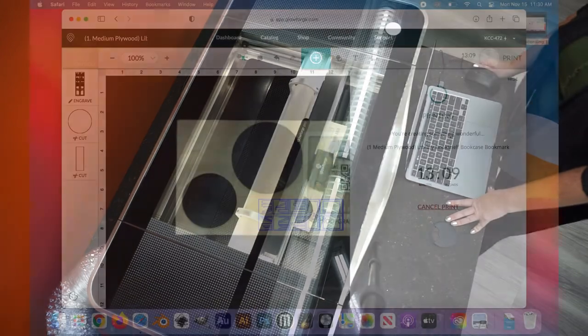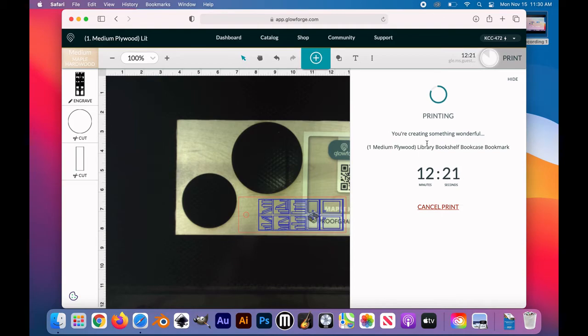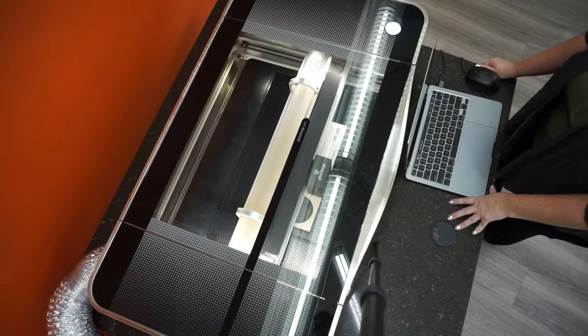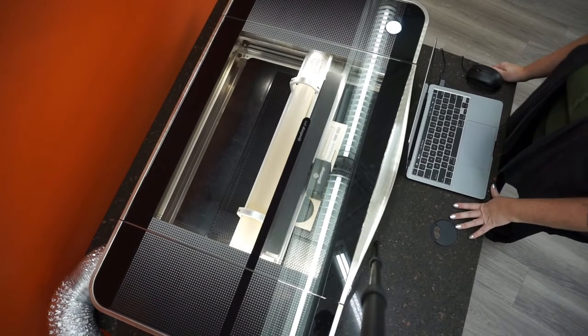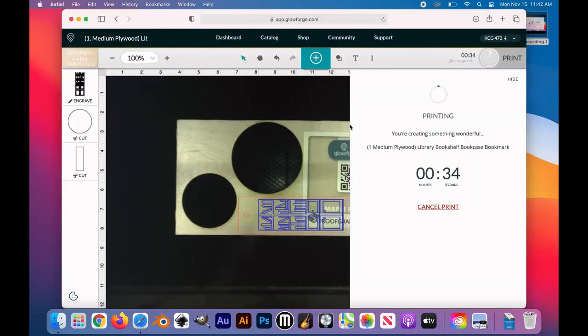For the purposes of this video, we had to speed it up a little bit because I don't think anyone wants to watch my bookmark engraved for 12 whole minutes. We are almost there.